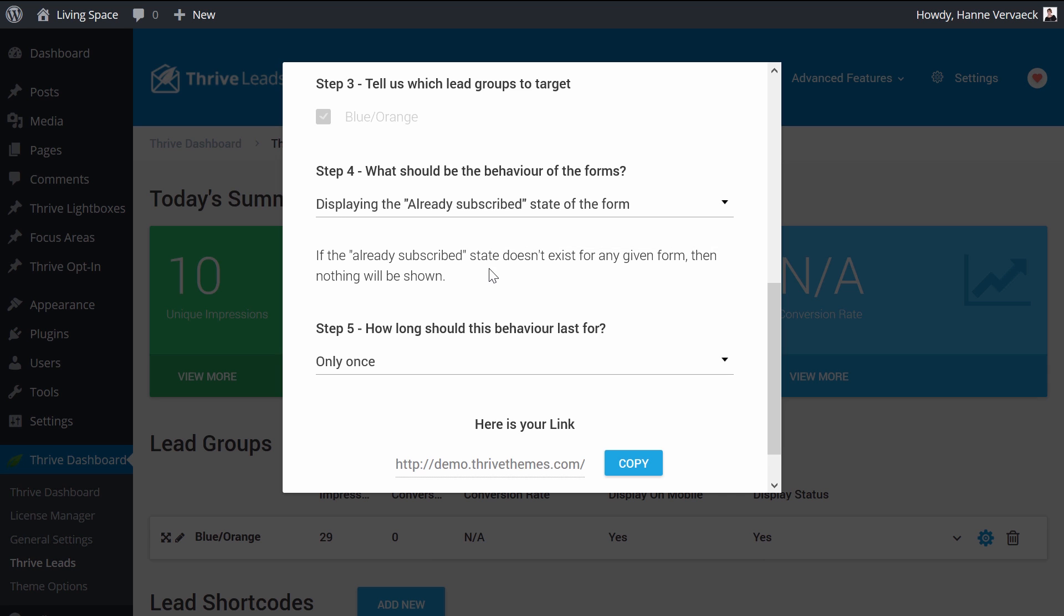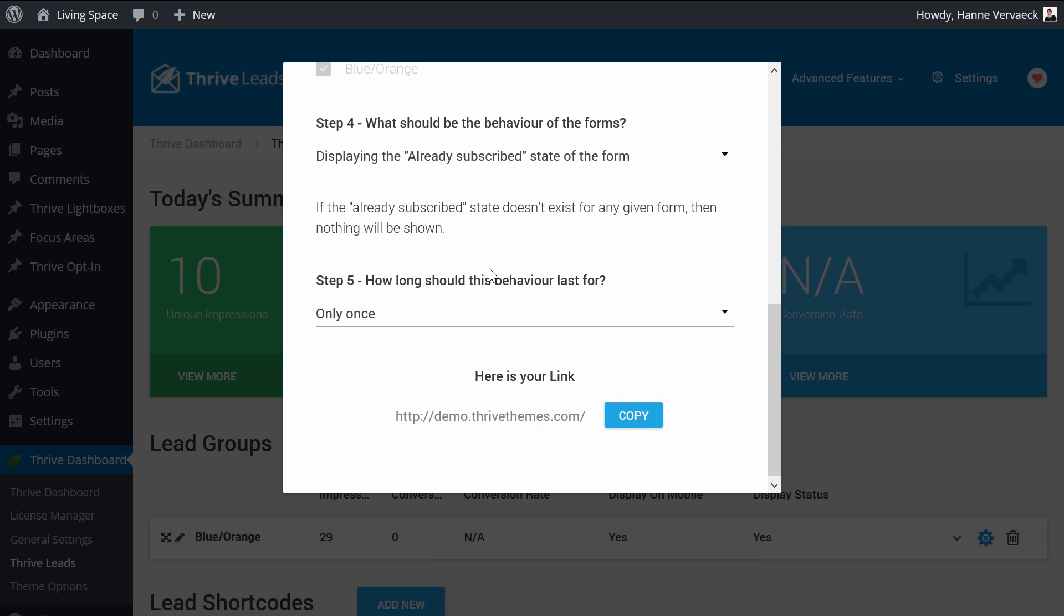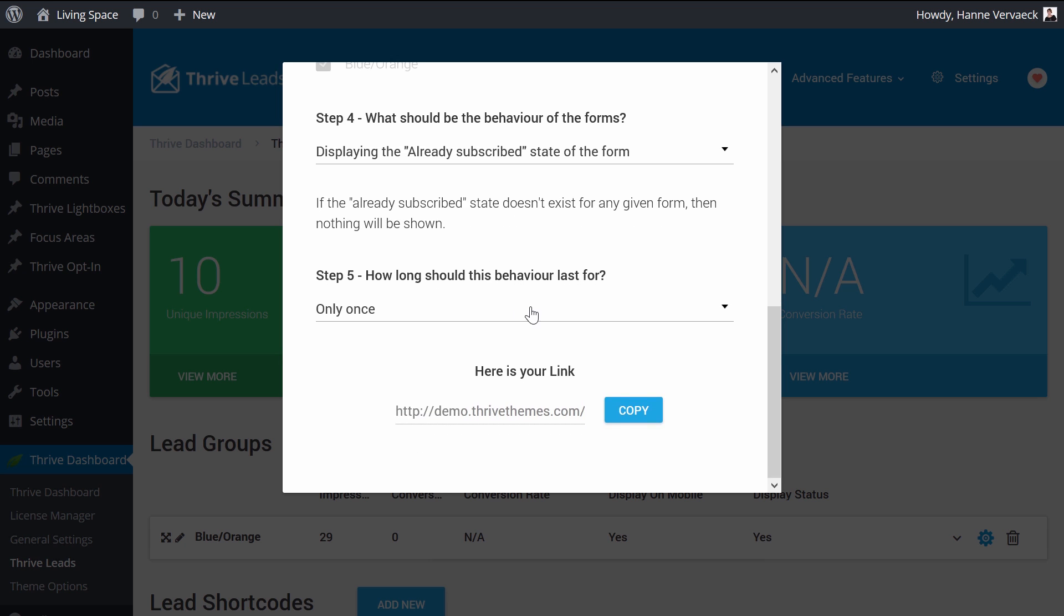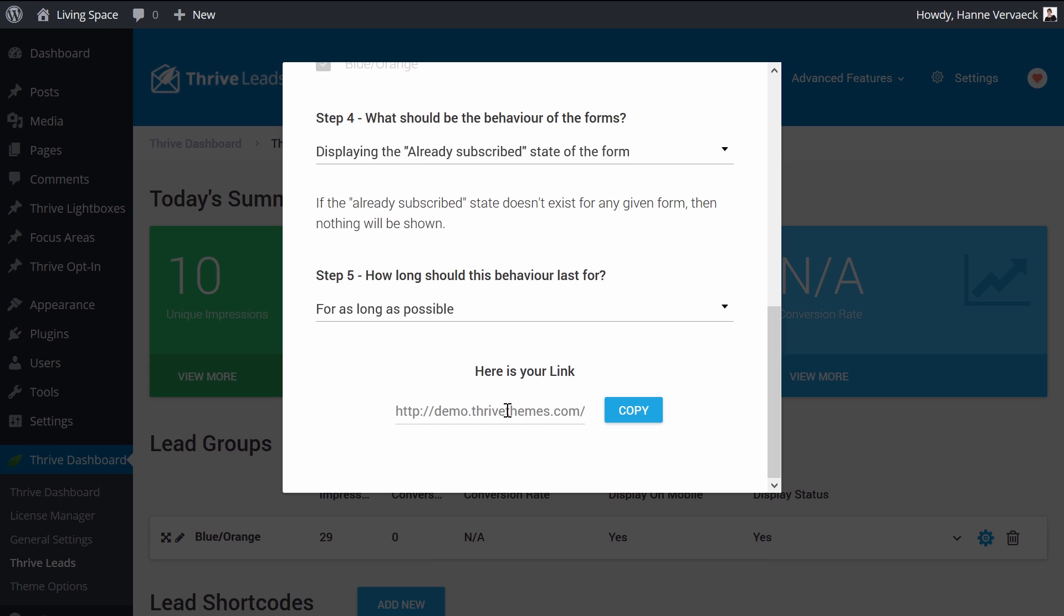Because if there is no already subscribed state for any given opt-in form, it will just not show. And we want this behavior to last as long as possible. So this gives us a special link.